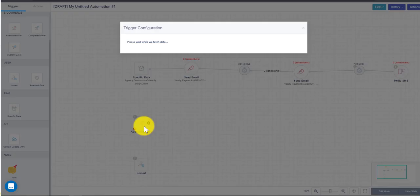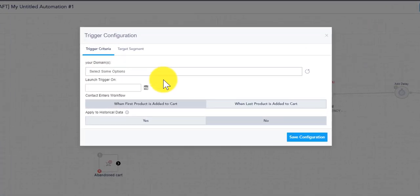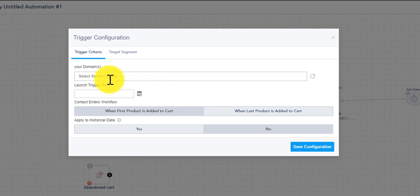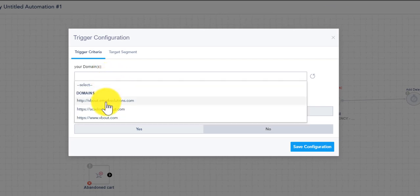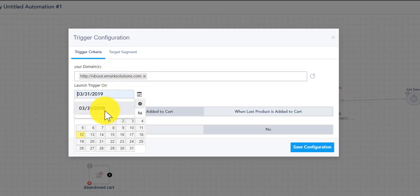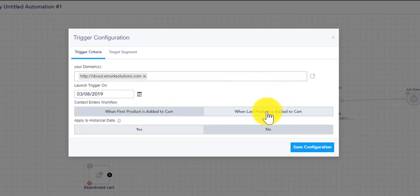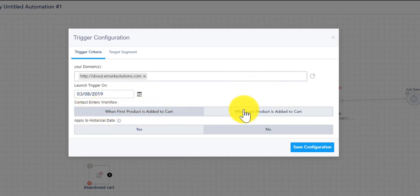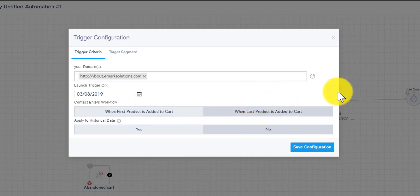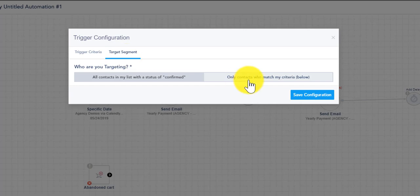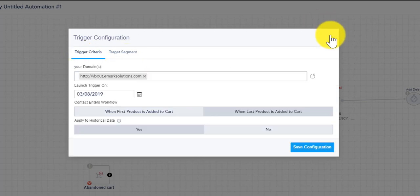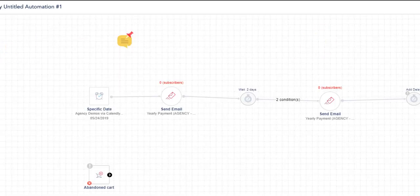Now every single trigger have different actions. For instance, the abandoned cart, if you set up your e-commerce library with VBOT you'll have the flexibility to choose a domain you've set this up on, the launch date, and also have some additional things like when they first added to the cart or the last product added to the cart. VBOT detects this, apply to historical data. So if we have original data on abandoned carts and also filter by target segment.